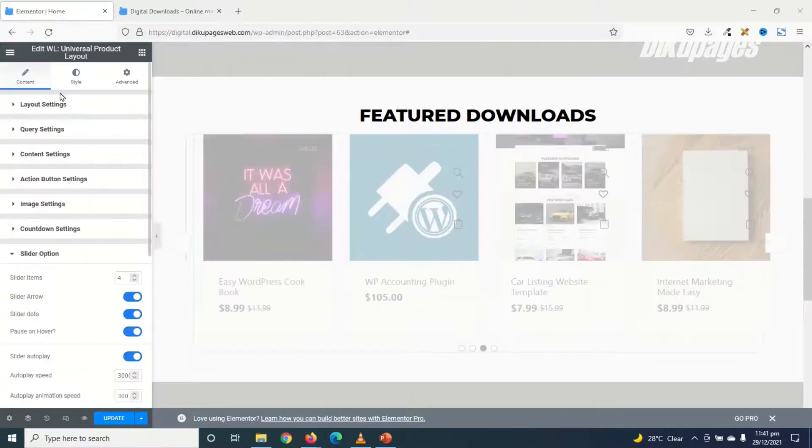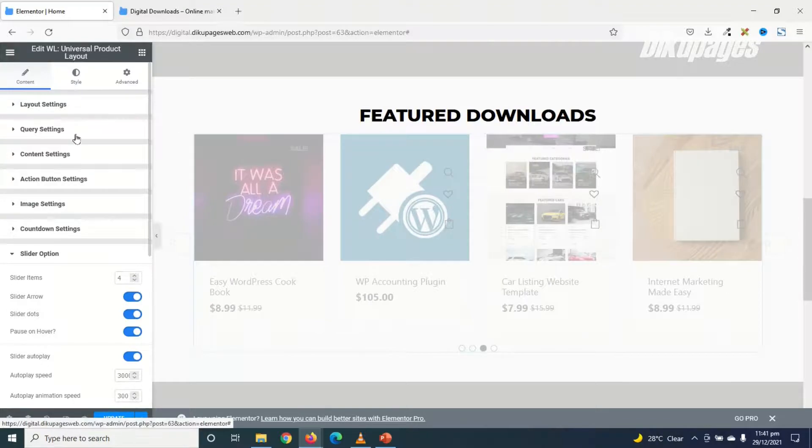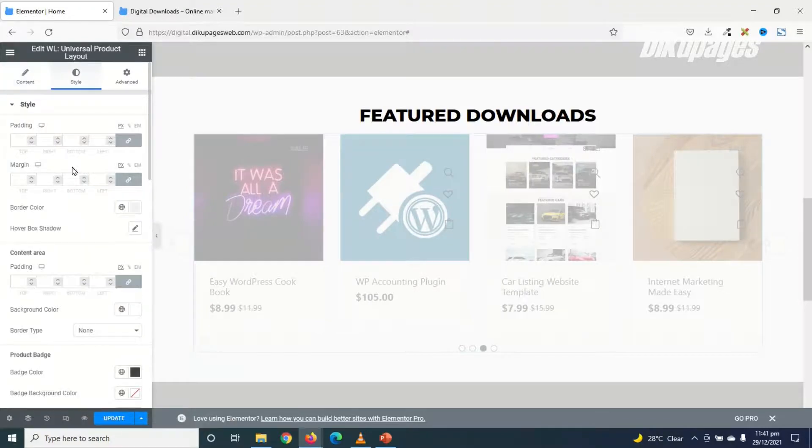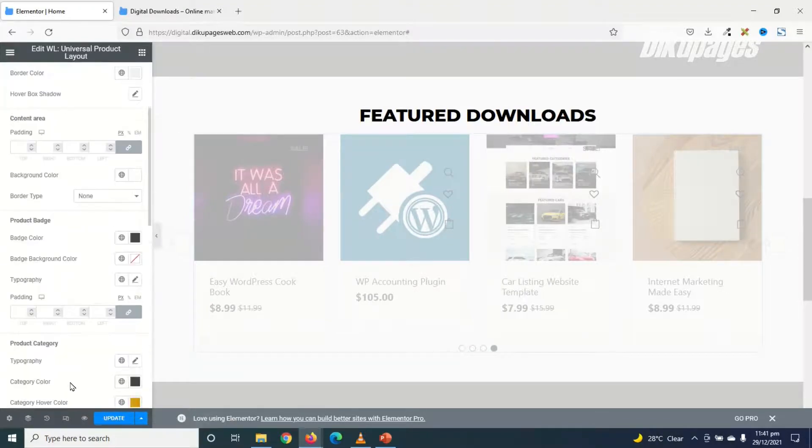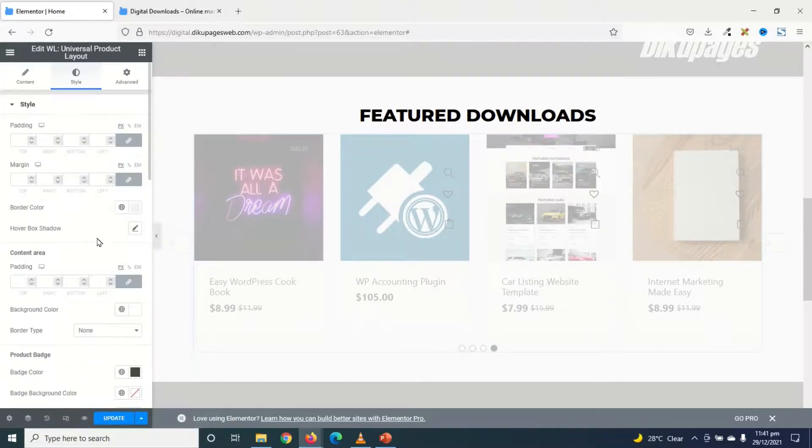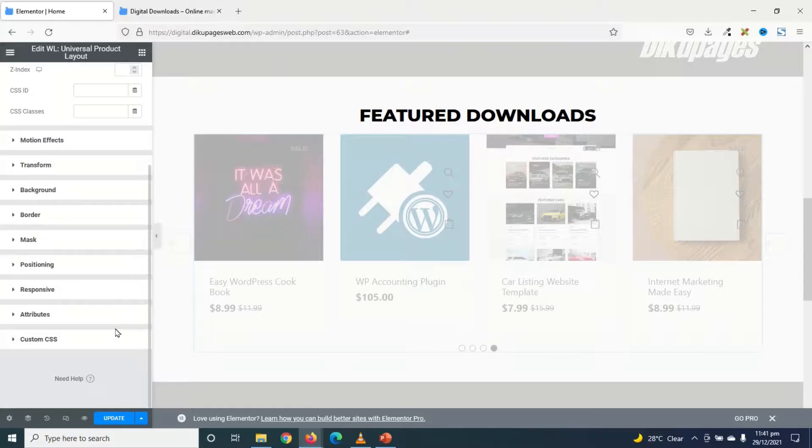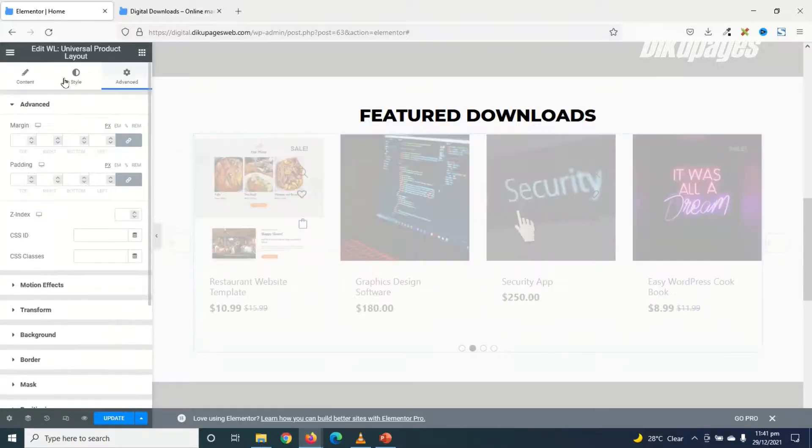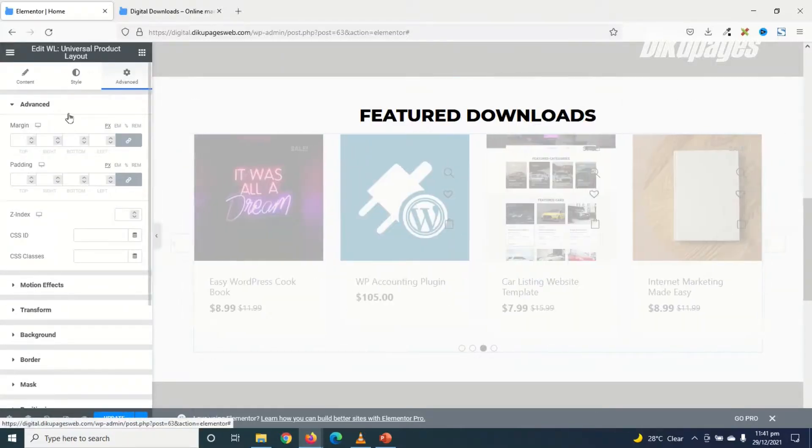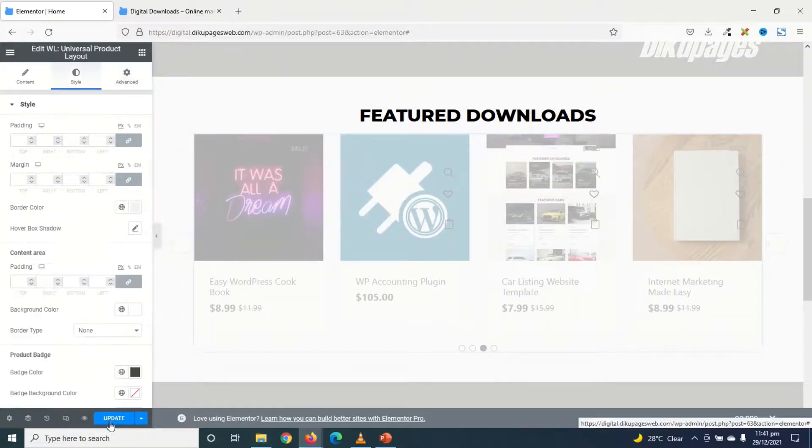You can also go ahead and play with the Style. As well as the Advanced Options. I am not going to dive into any of them. I just go ahead and update my changes.